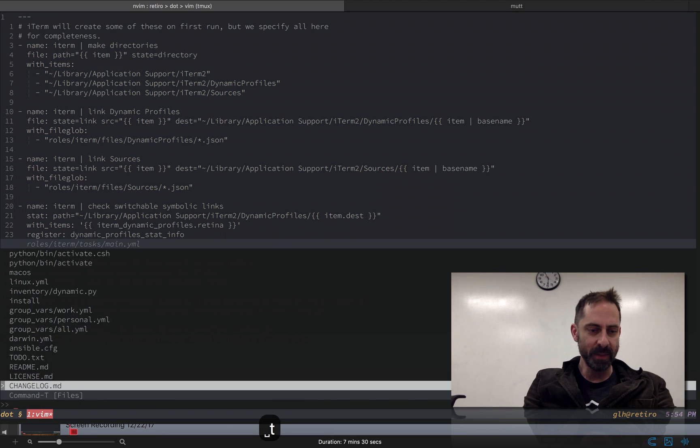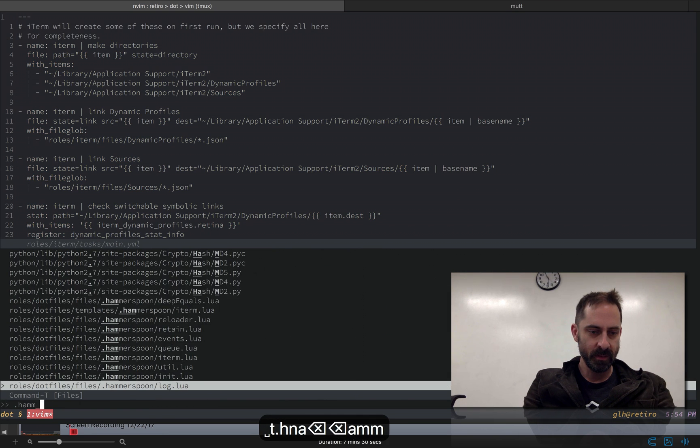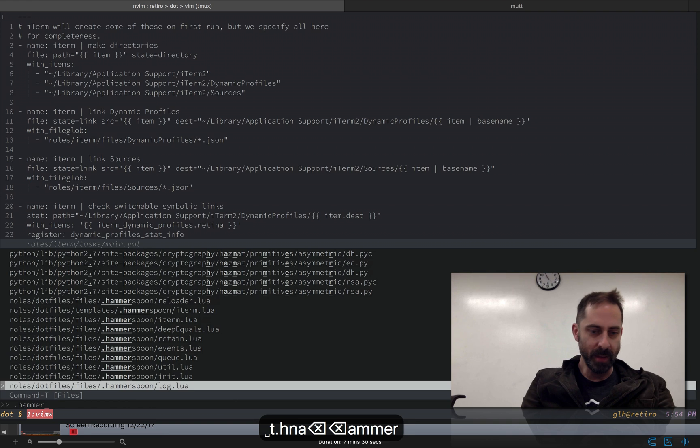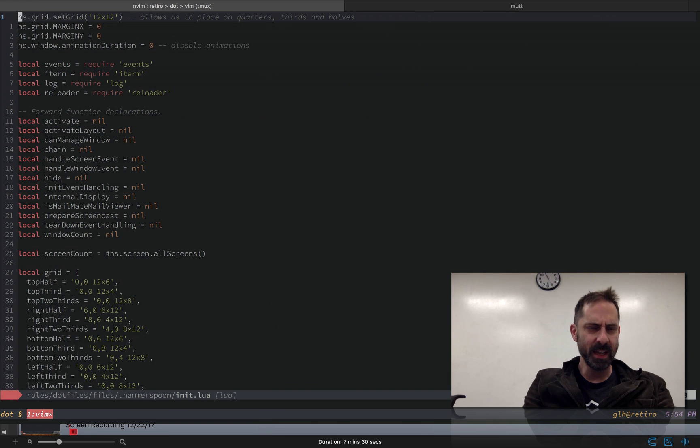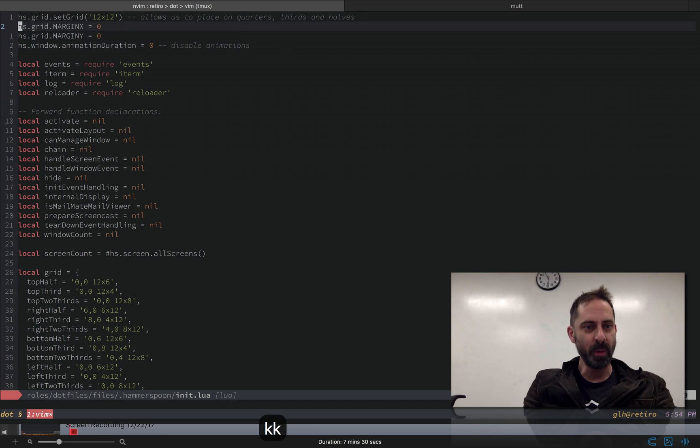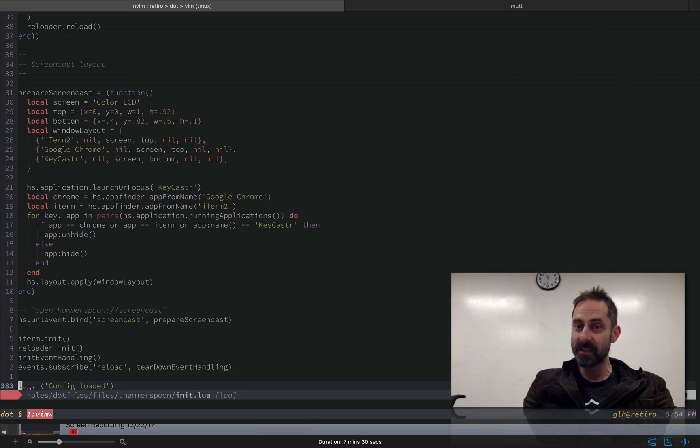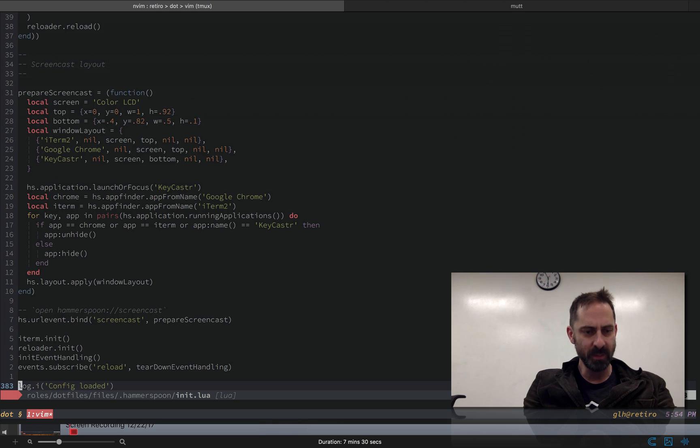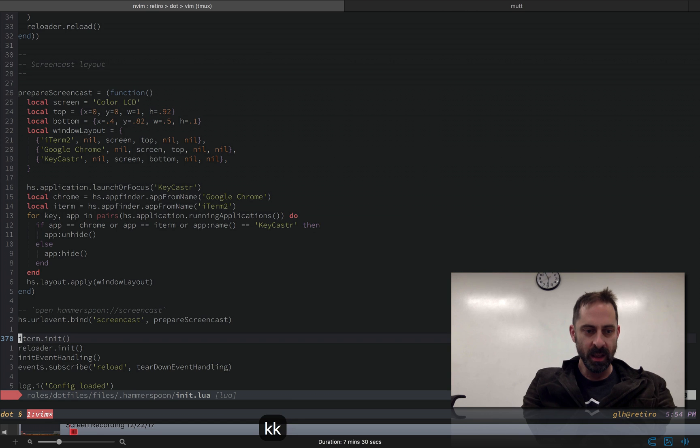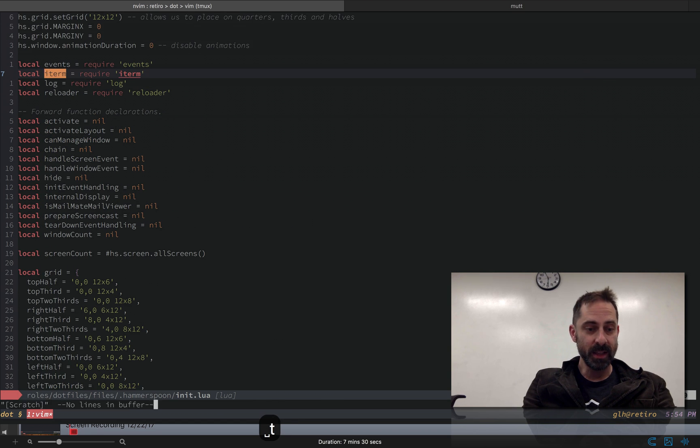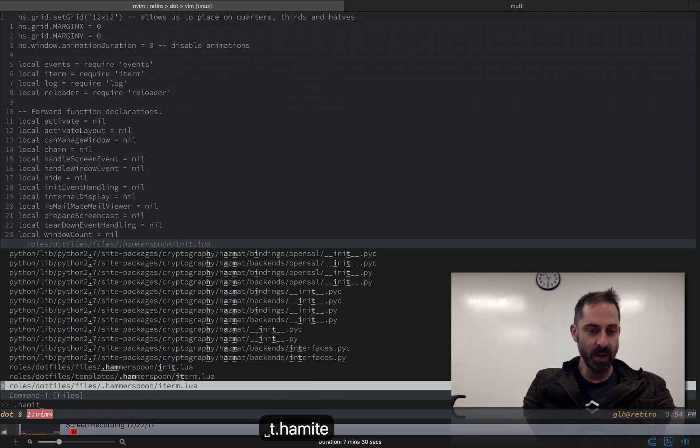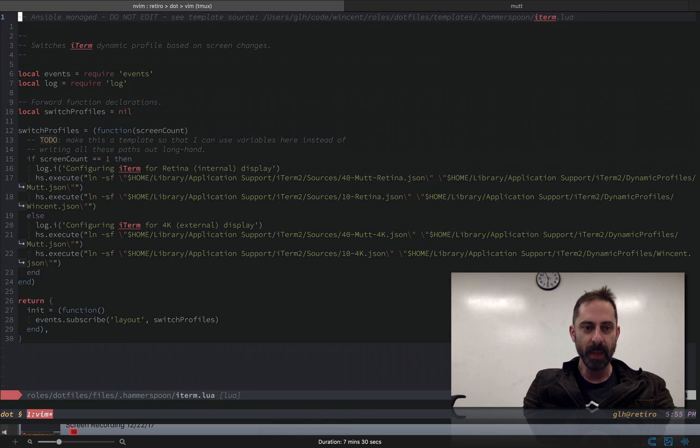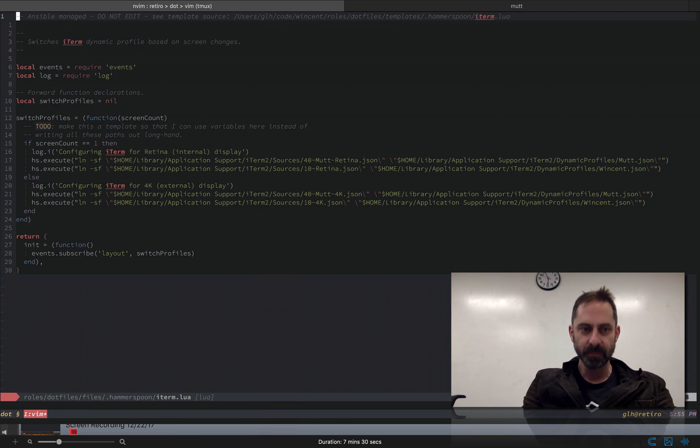So let's look at the Hammerspoon config. Hammerspoon is another one that I've talked about in previous screencasts. I'll try to dig up a link to explain a little bit more about it and put that in the show notes. Basically Hammerspoon, you write these little Lua modules that describe how to do things. And one of the things you can do here is tell it to monitor the file system. So let's have a look at Hammerspoon iTerm.